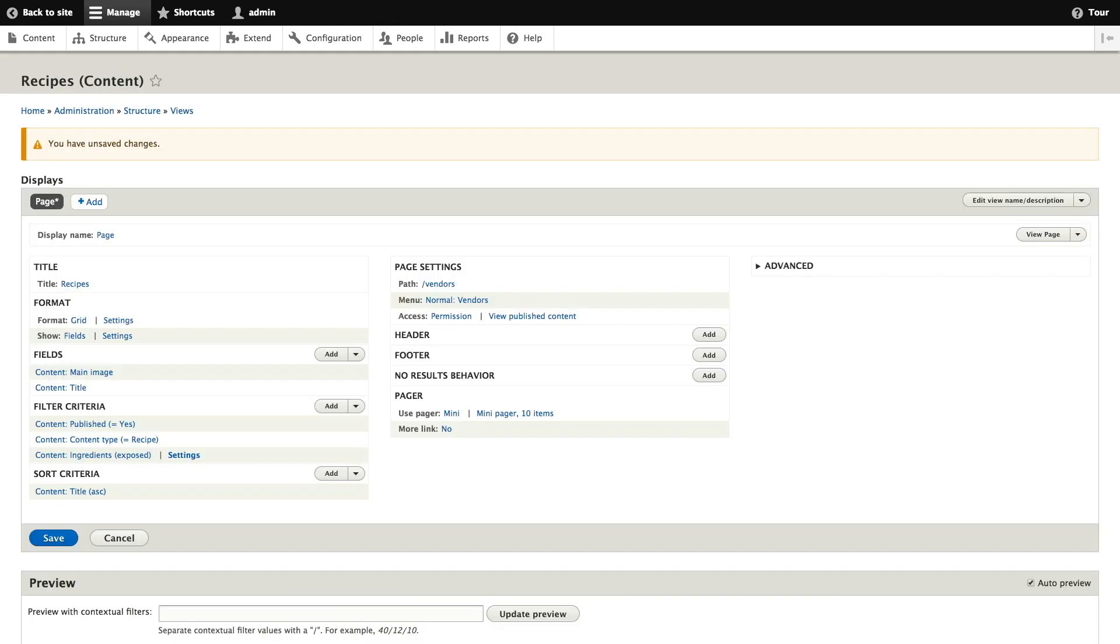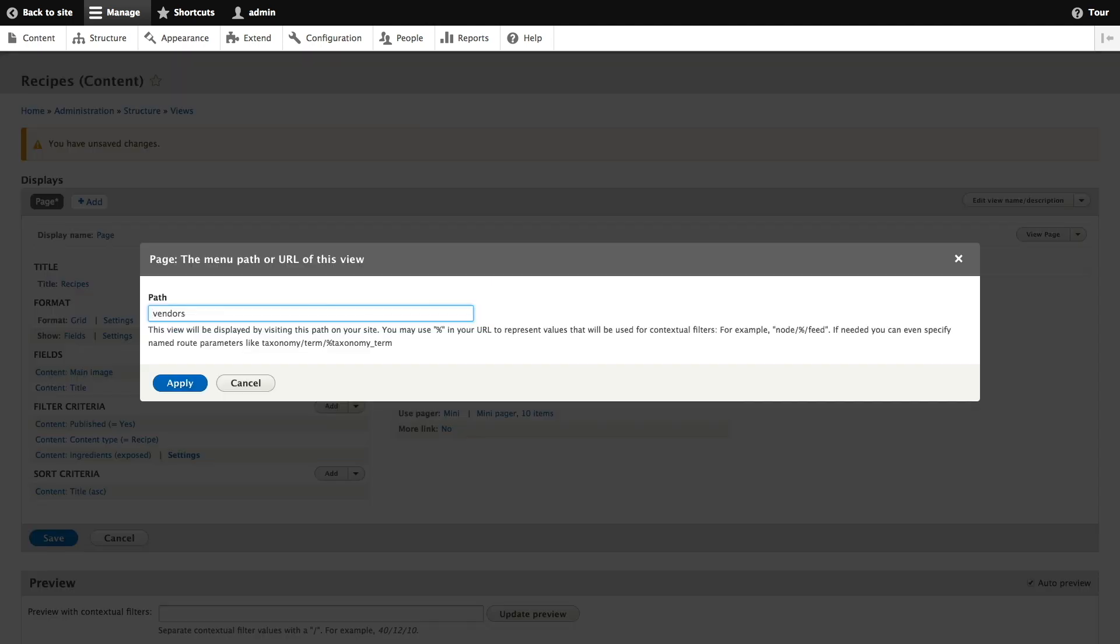To change the path this view will be available at from vendors we'll click on the path label vendors under page settings. In the pop-up that appears we'll change this from vendors to recipes and click apply.